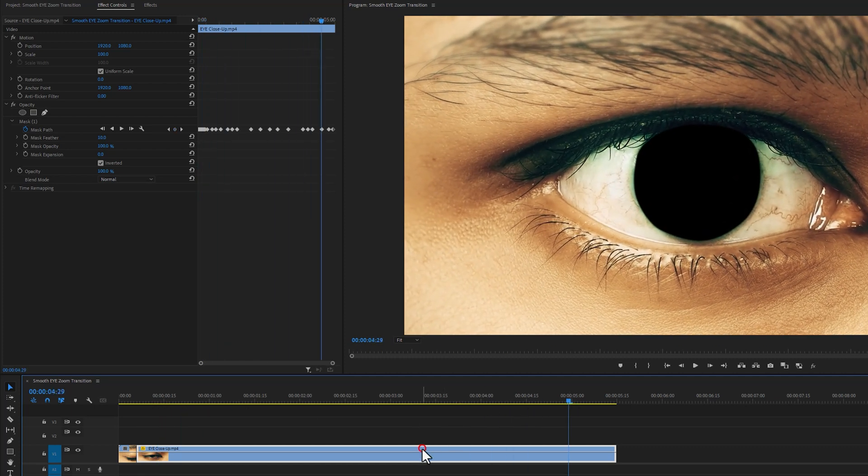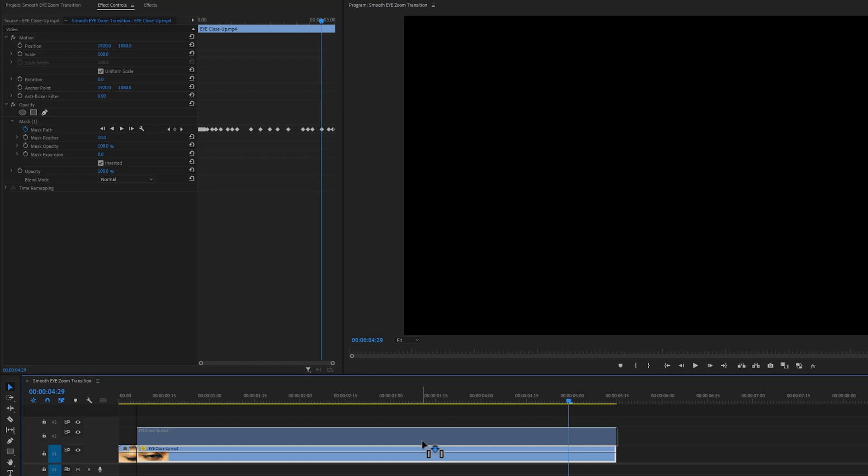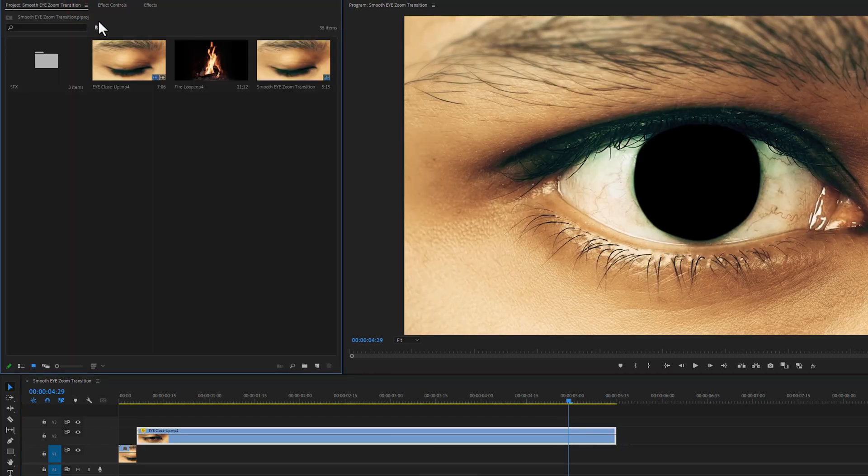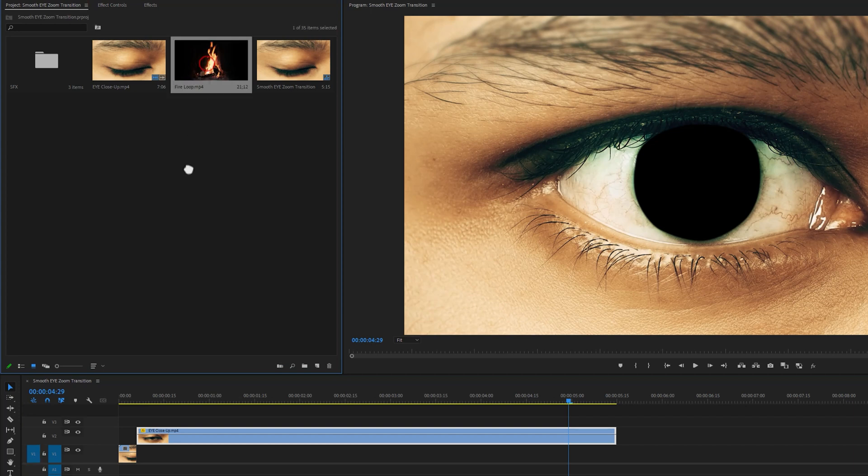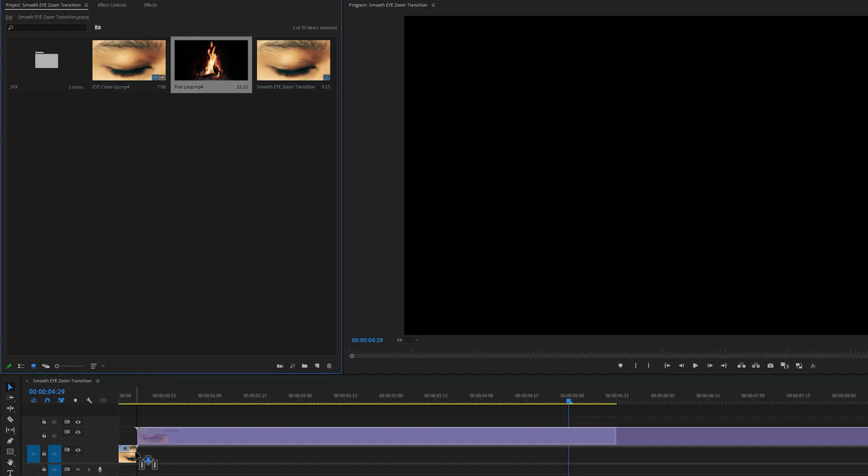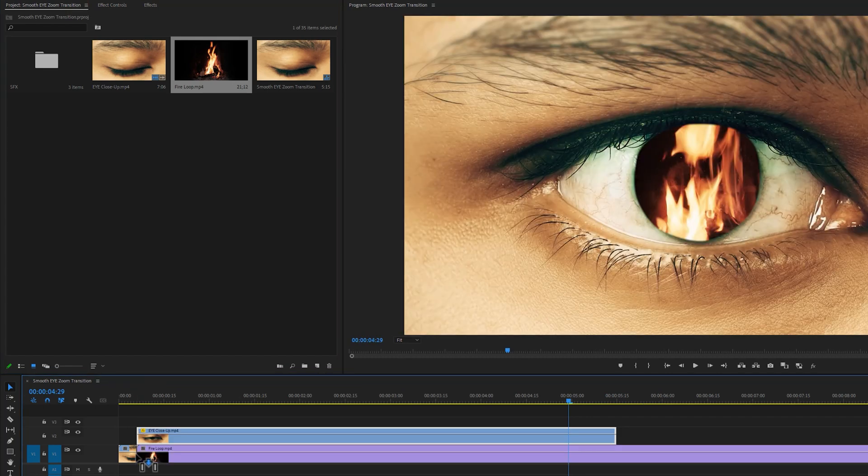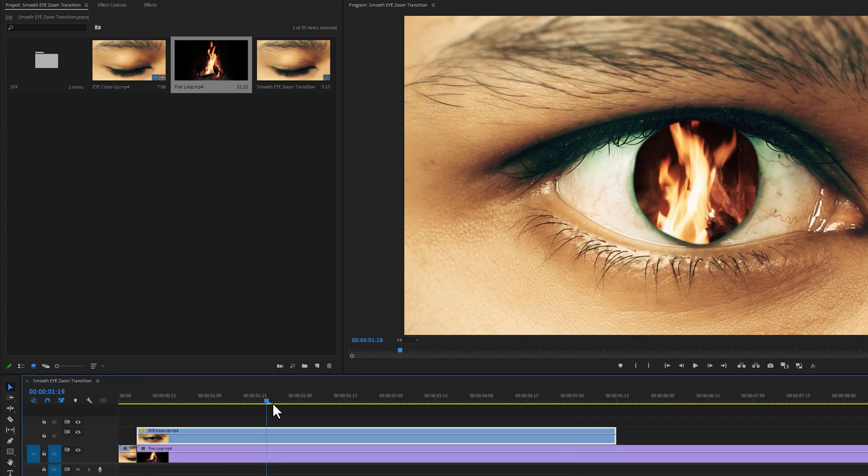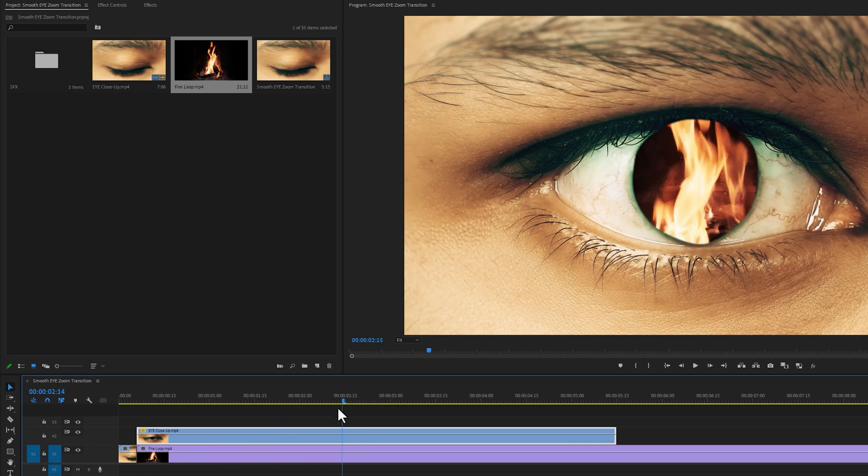Now move the second clip one track above. Then move to the project window. Here I'm going to use a fire loop footage for the background. But you can use any kind footage that you like. So add this footage under the second clip. As you can see, the masking is not smooth yet.